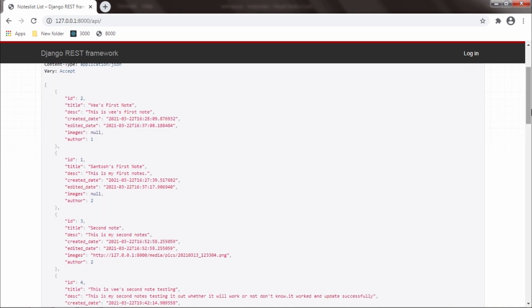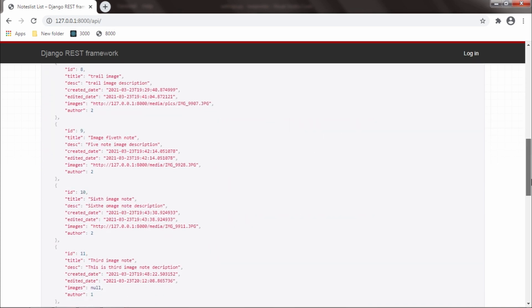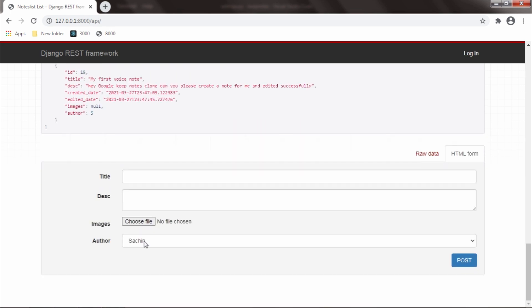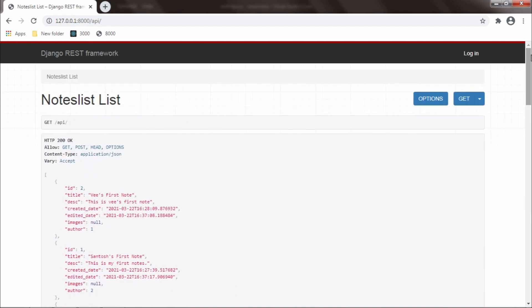This is how the browsable API looks like. These are the existing data entries, and at the bottom we will have an option to post data. Let me show you how we can create, retrieve, update, and delete a note.